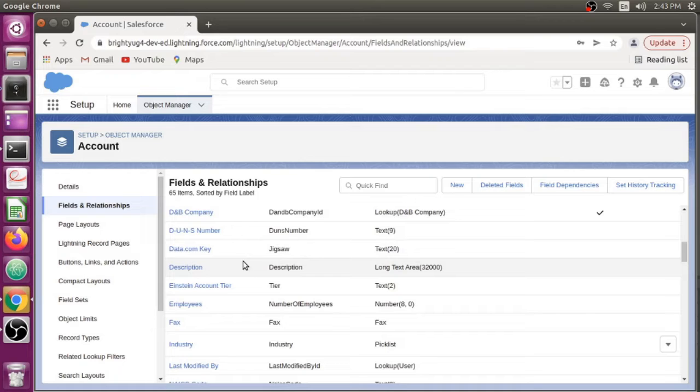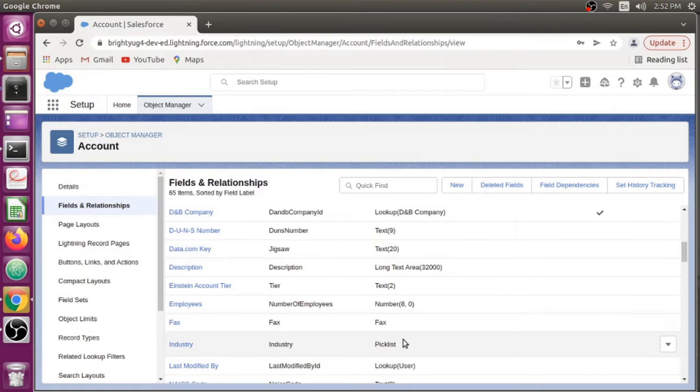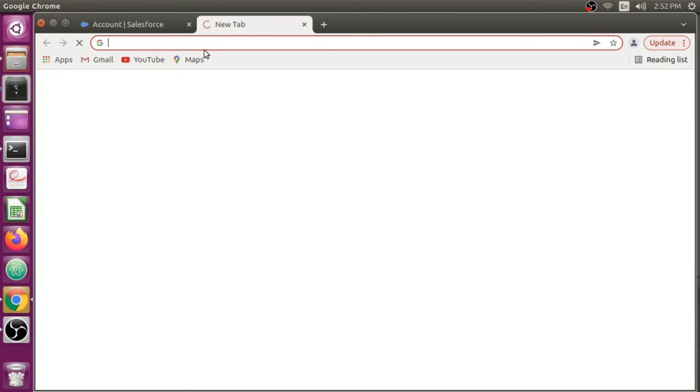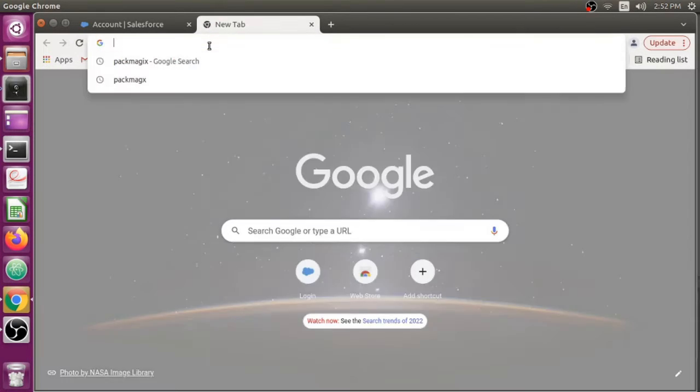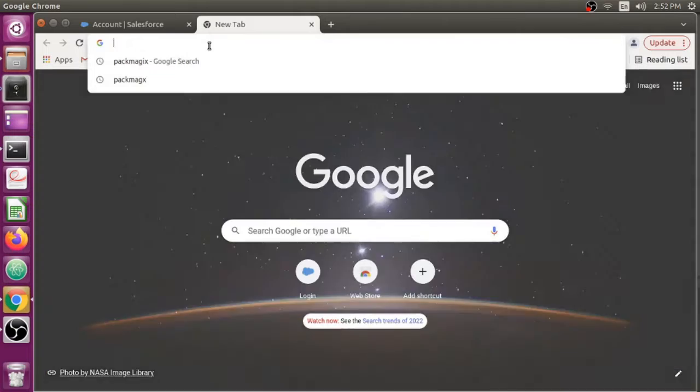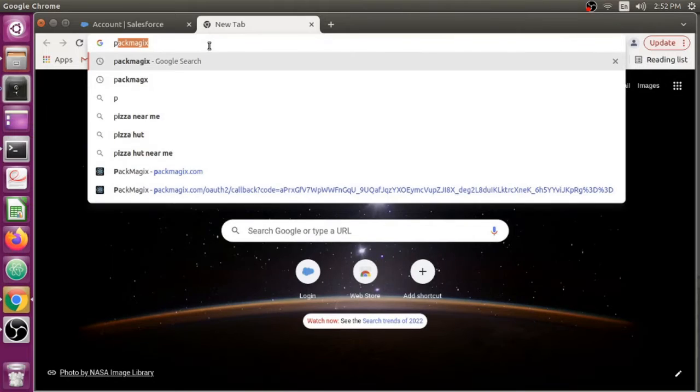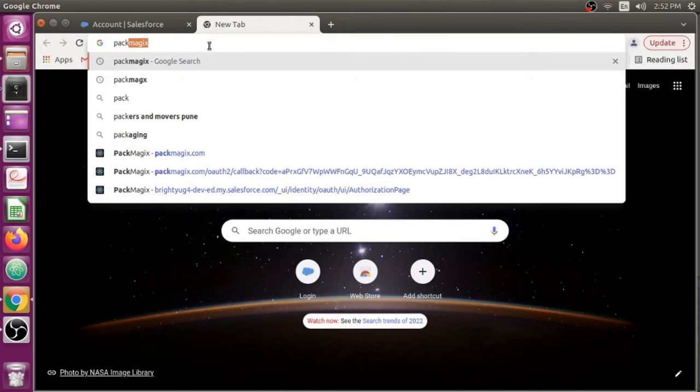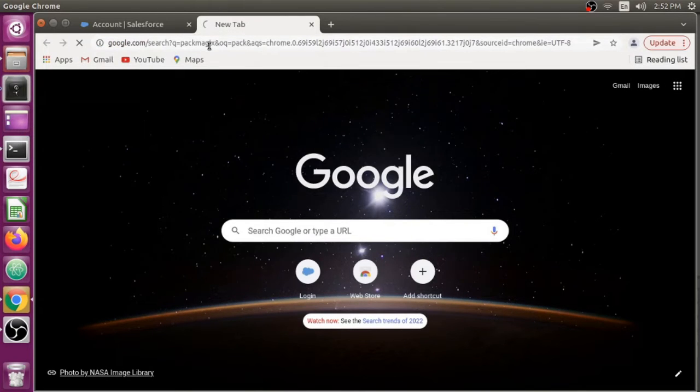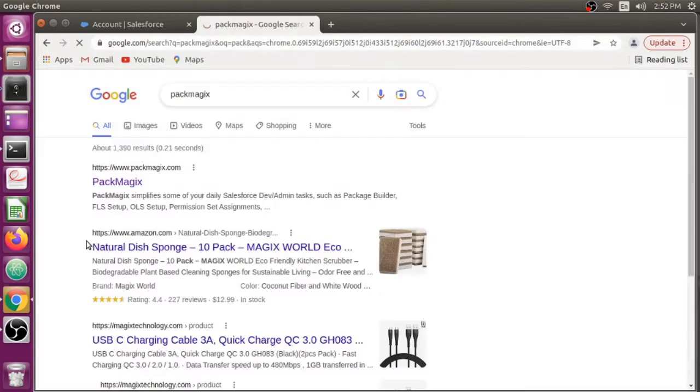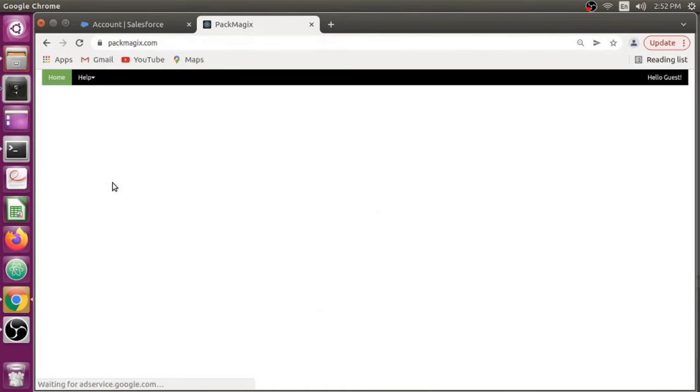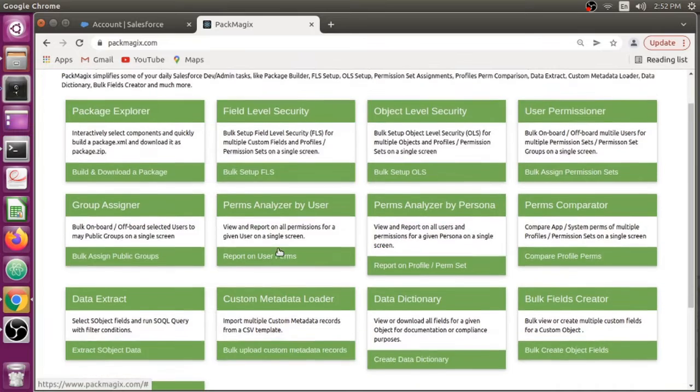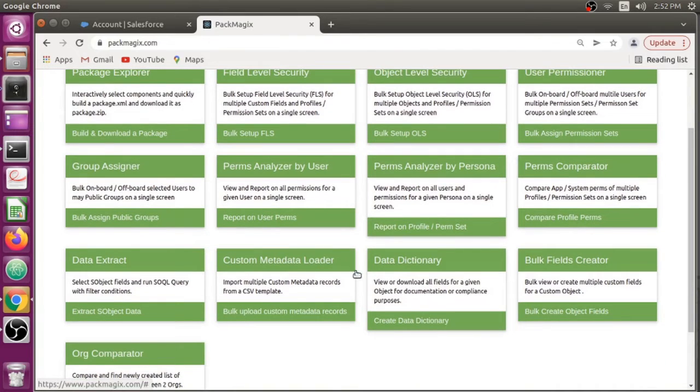Let's look at a way where you could readily get this information into a CSV file and open it in Excel. Let me just log in to Pacmagics. Here it is. Once I log in, I just need to go to the Dictionary menu and select the object for which I want to export the fields.